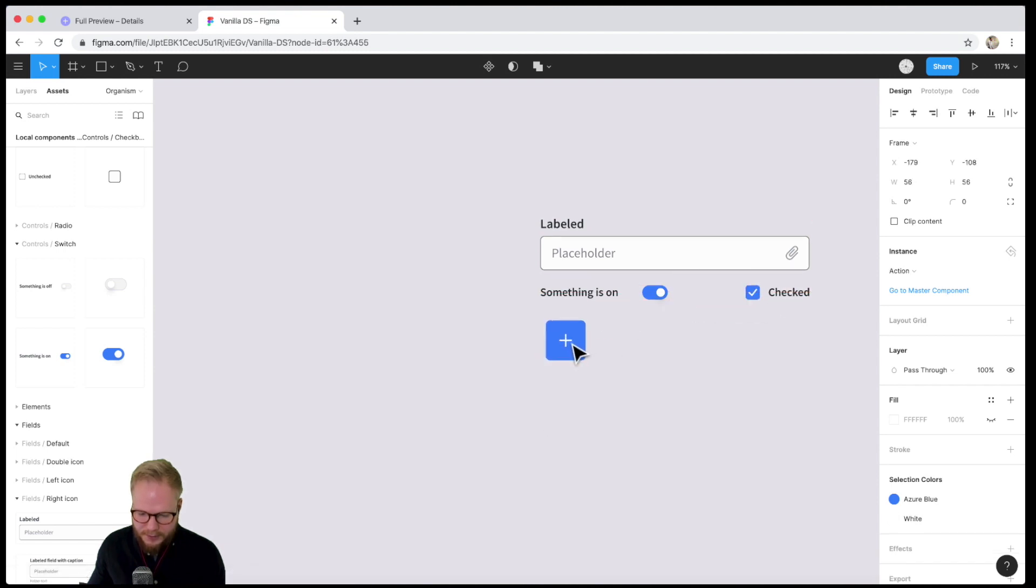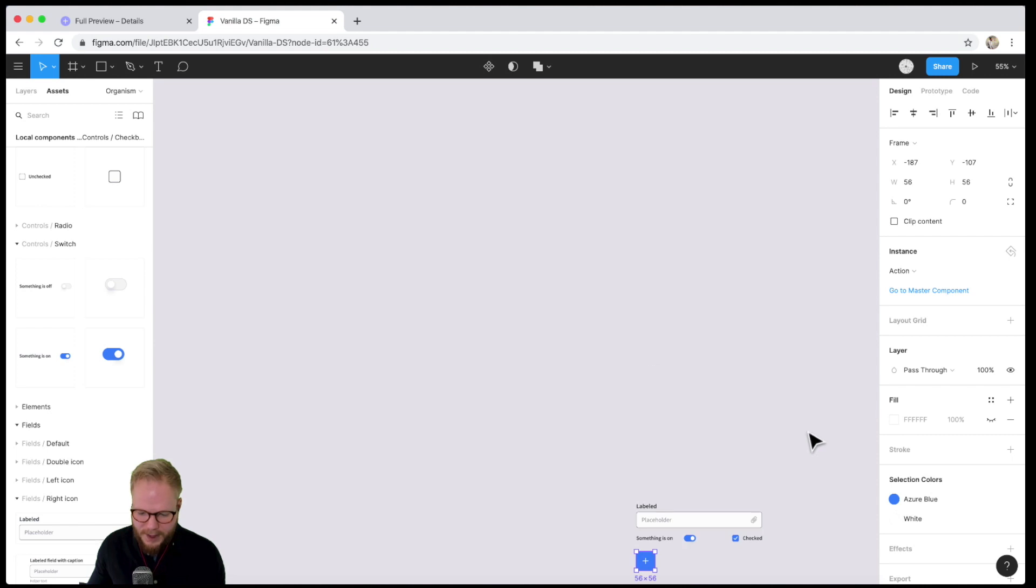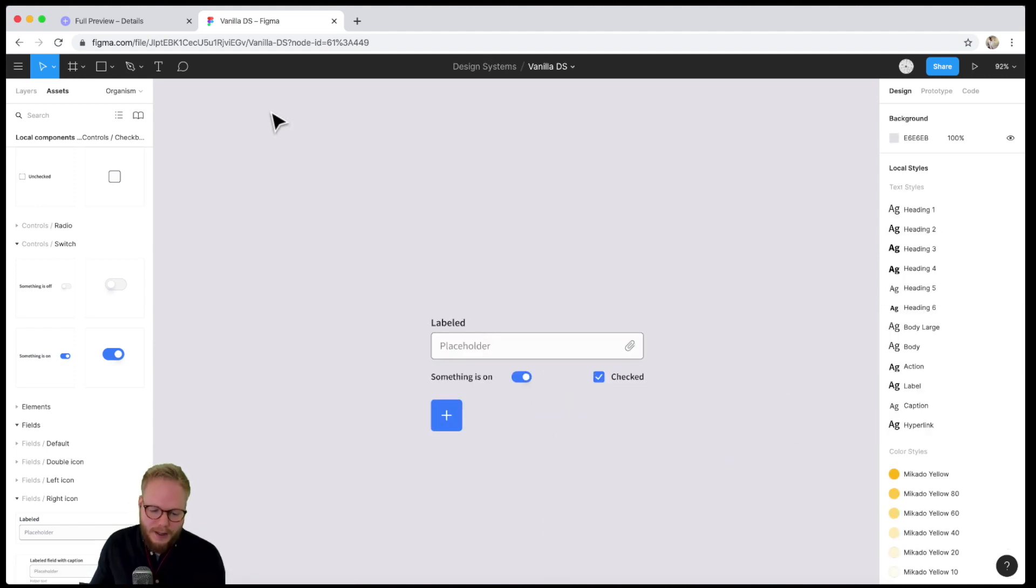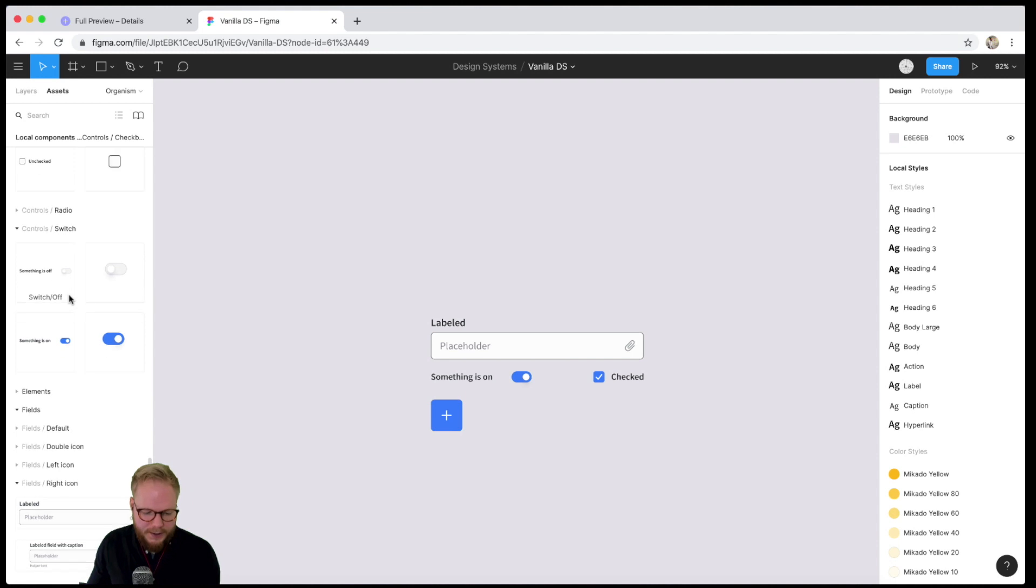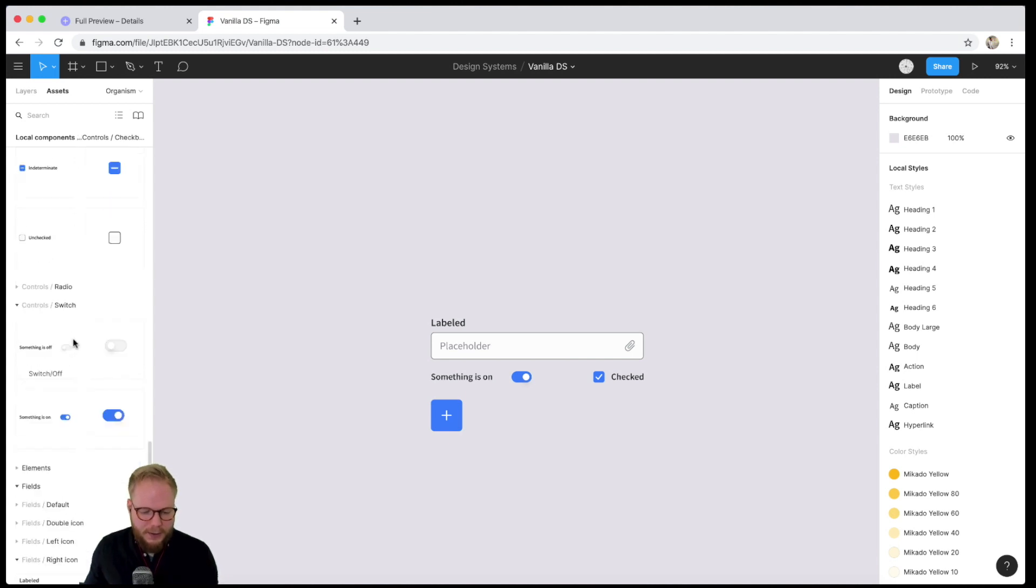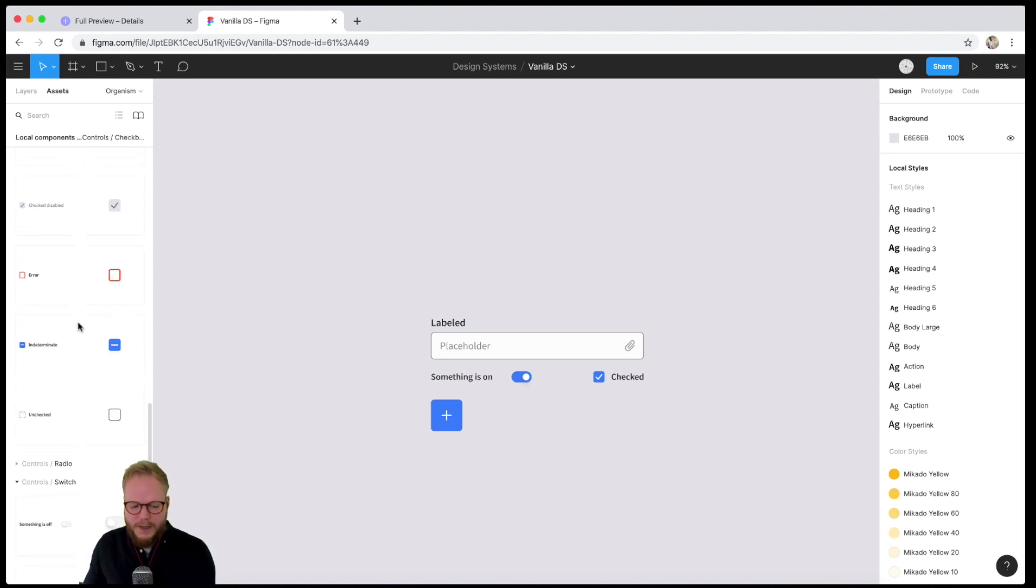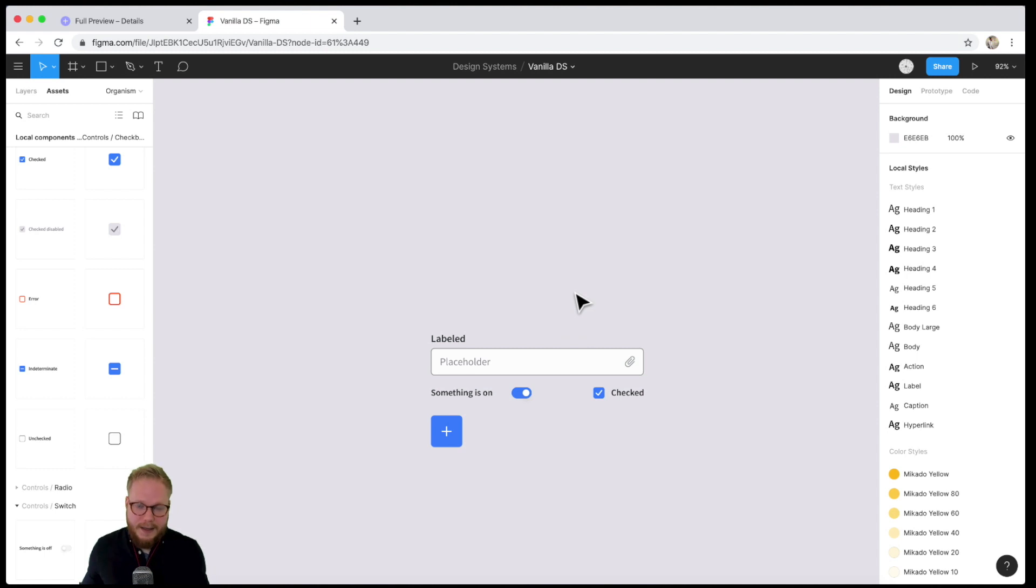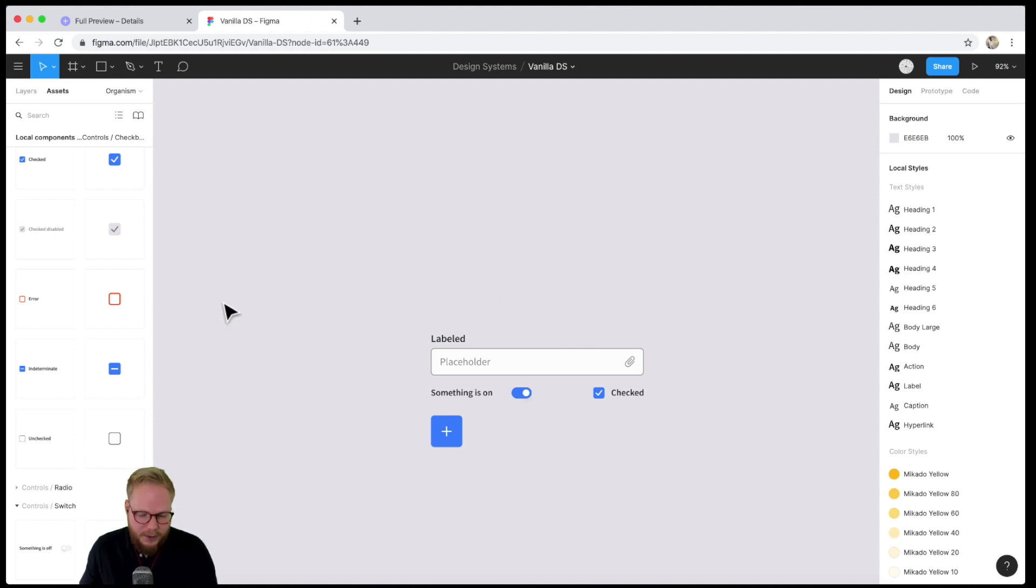Imagine that this is a form I want to roll out as an organism into my templates and pages. You get the drill - it allows you to do it scalable. Again, it doesn't matter what you use, be it Figma libraries or Sketch components - the principles are all the same.